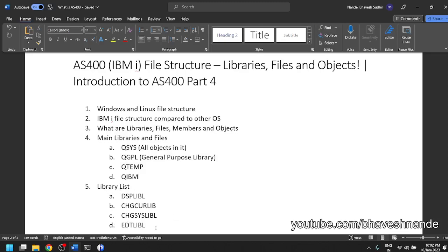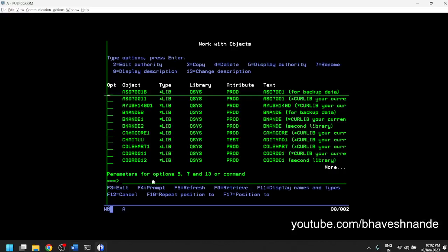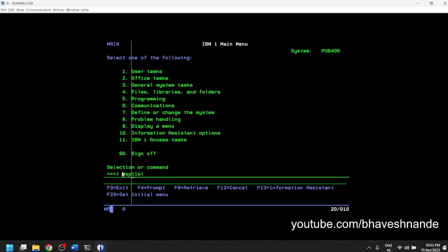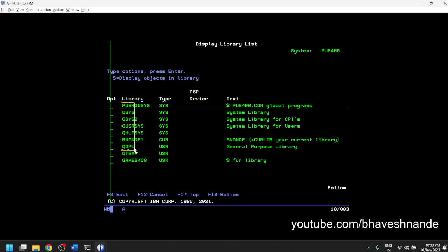There are also commands which allow you to work with libraries. One important concept is the library list. In AS400, whenever you are signed into a session after you log in, you have a certain set of libraries assigned to your session. To see this, I can type the command DSP LIBL — DSP stands for 'display', LIB stands for 'library', and the last L stands for 'list', so it means 'display library list'. If I execute this command, I get a list of all libraries currently loaded into my session.